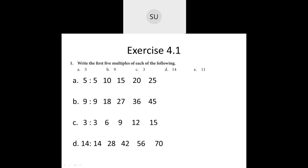Then B is 9. 9 ones are 9, 9 twos are 18, 9 threes are 27, 9 fours are 36, and 9 fives are 45. So the first 5 multiples of 9 are 9, 18, 27, 36, and 45. Moving on to 3: the first 5 multiples of 3 are 3 ones are 3, 3 twos are 6, 3 threes are 9, 3 fours are 12, and 3 fives are 15. So the multiples are 3, 6, 9, 12, and 15.